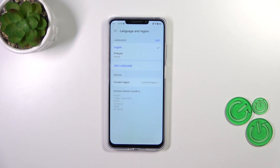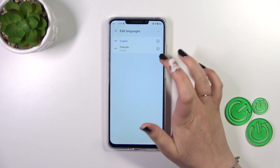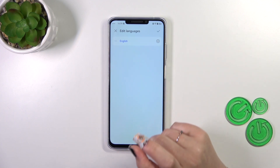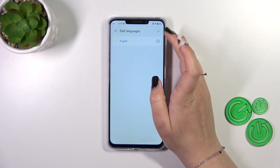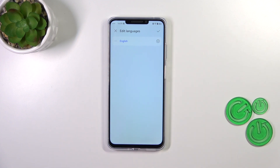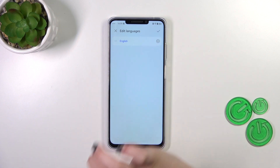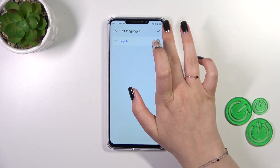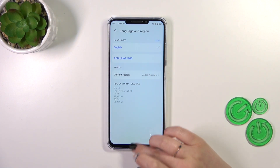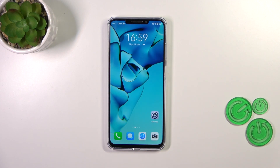If you want to remove a language from the list, just tap on Edit, then tap the X icon next to the language you'd like to remove, and confirm with the tick icon in the upper right corner.